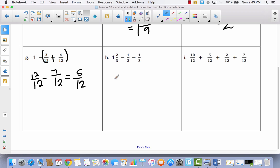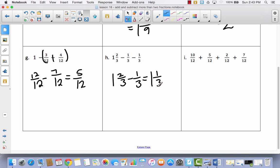Let's try this one. I've got 1 and 2 thirds. I'm going to take away 1 third first — that's going to leave 1 and 1 third, because 2 thirds minus 1 third is 1 third. And then I'm going to take away another 1 third, and that's going to leave me with 1.